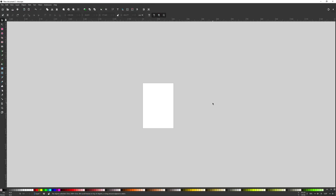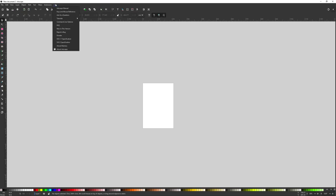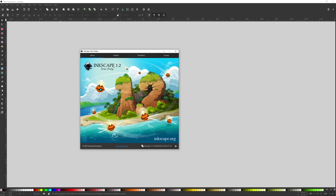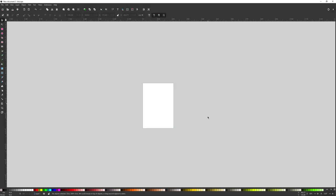You should be using Inkscape version 1.2 or later to follow along with this tutorial because we're going to need the batch export feature, which is new to this version. If you don't know which version you're using, go to Help and About Inkscape and it will tell you right there. I'm using version 1.2.1, so as long as you're using this version or later you'll be good to go.